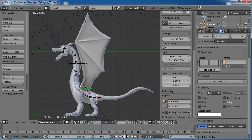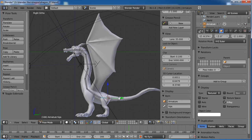Neck03, neck04, and then we'll go chest, spine, and hips. Before I go into the legs or tail or anything else, I'll go ahead and set my main spine and neck bones to be curved the way I want them to.